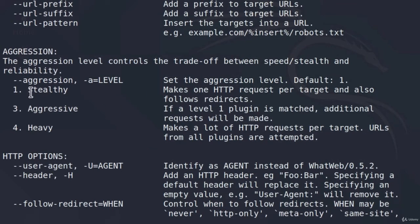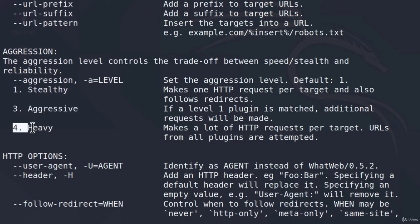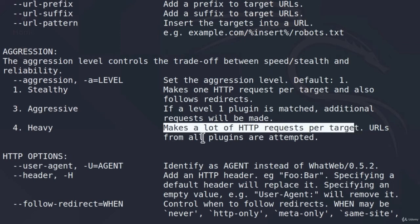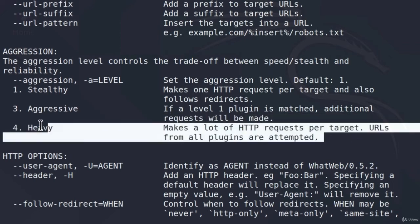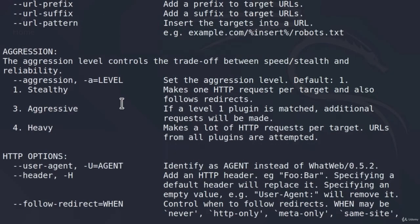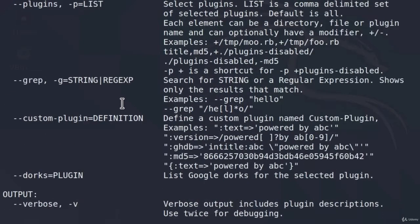We can see besides the stealthy that we are going to use on random websites, and besides the aggressive scan that you would use in a penetration test, there is even more aggressive scan called heavy, and it says right here, makes a lot of HTTP requests per target, URLs from all plugins are attempted. So this is basically the deepest scan that WhatWeb tool can perform on a website. Up here are also the targets, so we specify a target first. And if I go all the way down, you will notice right here we got some of the examples of usage of WhatWeb.